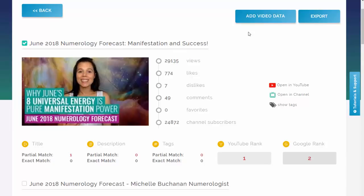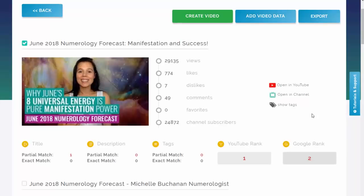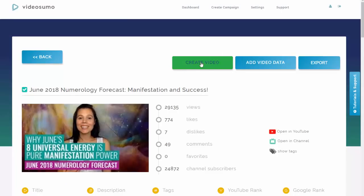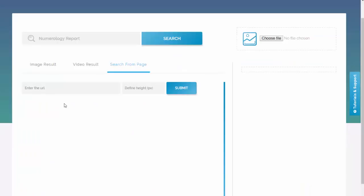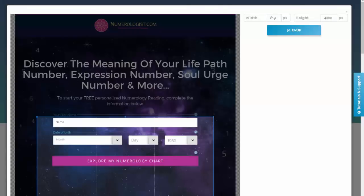If you don't have your own videos or don't want to make them, you can move on to step two — video creation. You select the phrase, add its data, then add a URL and submit. Video Sumo opens the website, and you can crop any section of it and turn it into slides to make your own video. This is perfect for affiliate marketing or launch jacking. I'll click submit, wait for it to load, and you can see the website loads here.